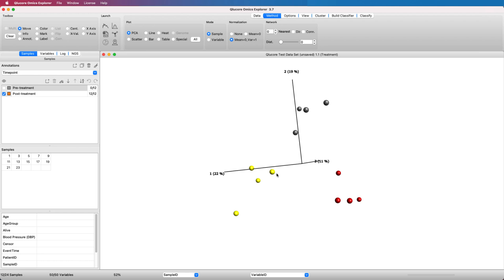We can see that the treatment groups are already clustering together, indicating that there are differences between them. In this example, we will show how to identify the variables that discriminate the samples in the placebo group from all other samples.